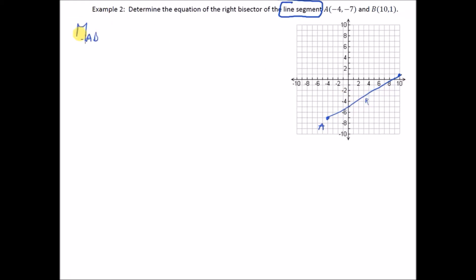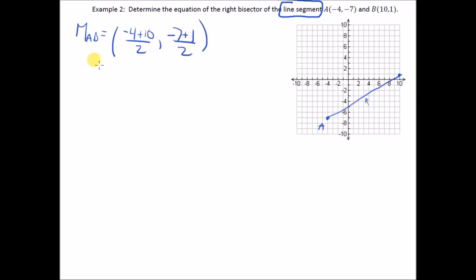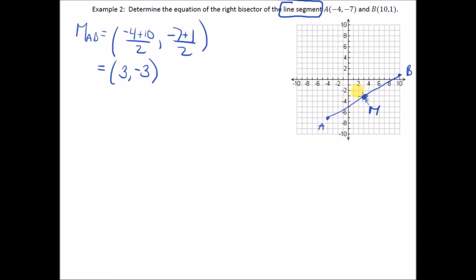First, find the midpoint M of AB. Average the x-values: (−4 + 10) / 2 = 6/2 = 3. Average the y-values: (−7 + 1) / 2 = −6/2 = −3. So M = (3, −3). That's exactly where it looked on the graph — a good check. Now let's deal with the 'right' part — the slope must be perpendicular to AB.